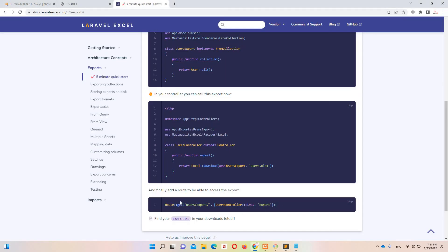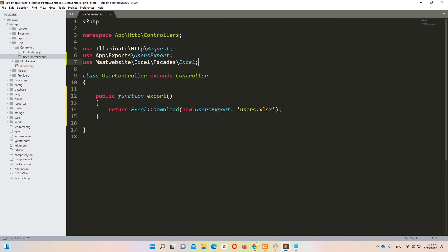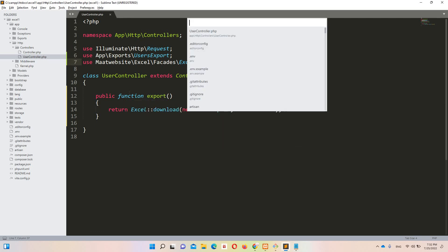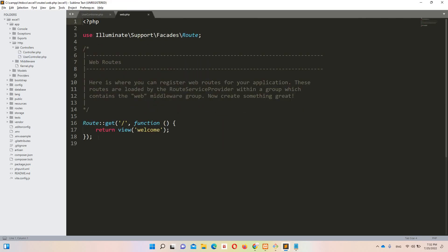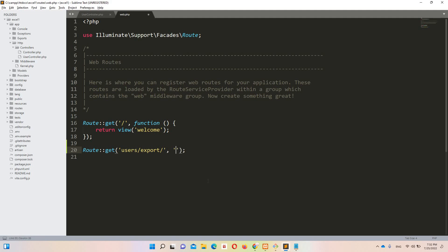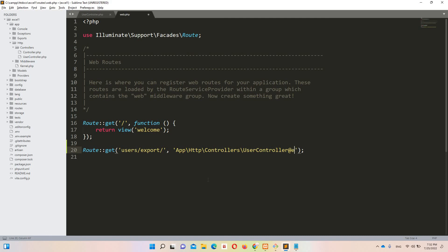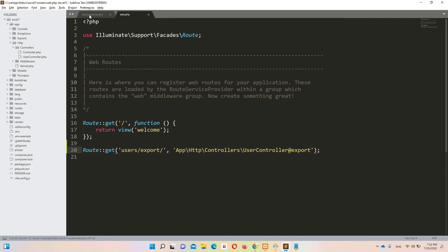The last step is to create a route. Let's move to web.php. I'm going to define the route calling 'App\Http\Controllers\UserController' with the export method. That's it.